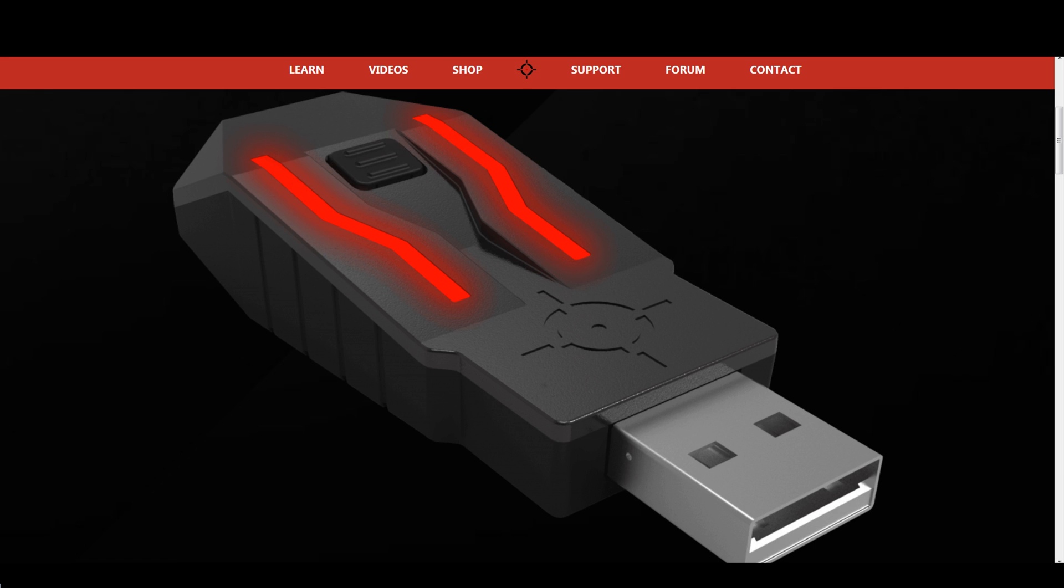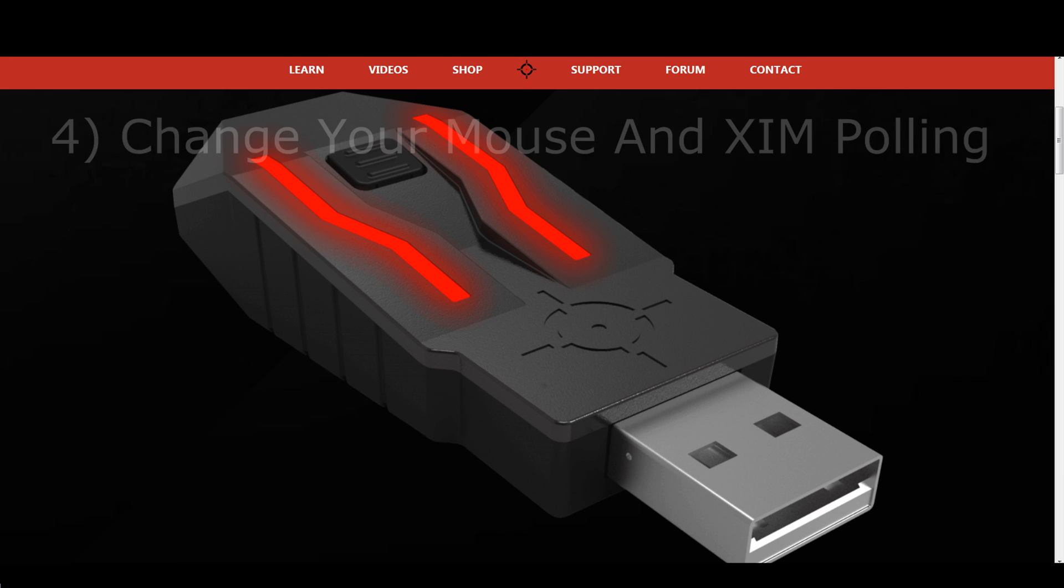The fourth solution for mouse stutter is to change your mouse and ZIM polling rate. Using a polling rate that your mouse cannot keep up with very well will result in noticeable mouse stutter. A lot of mice offer up to 1000 Hz, but not all of them can send a constant 1000 Hz signal. Most modern gaming mice can run 500 Hz without any problems though, which is why I recommend you to switch both, your ZIM, and your mouse polling rate to 500 Hz if you experience mouse stutter.